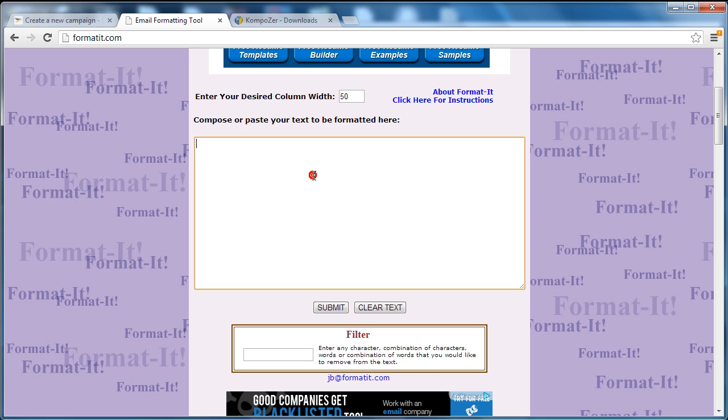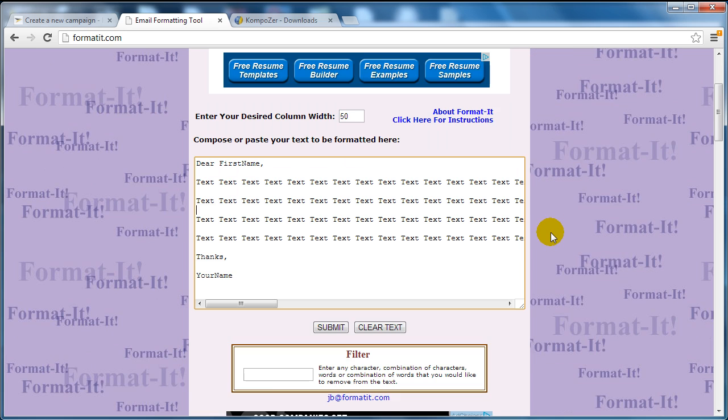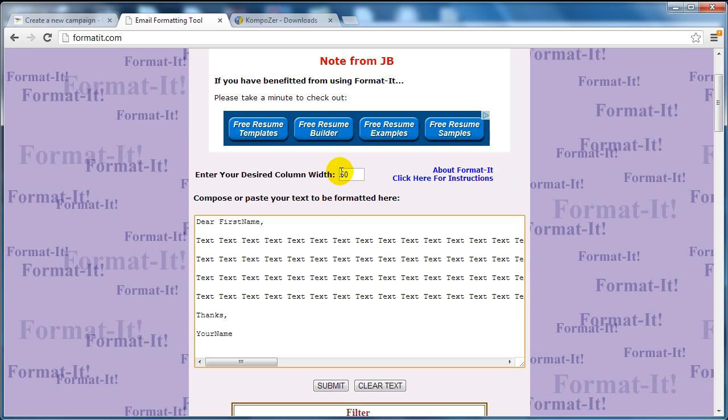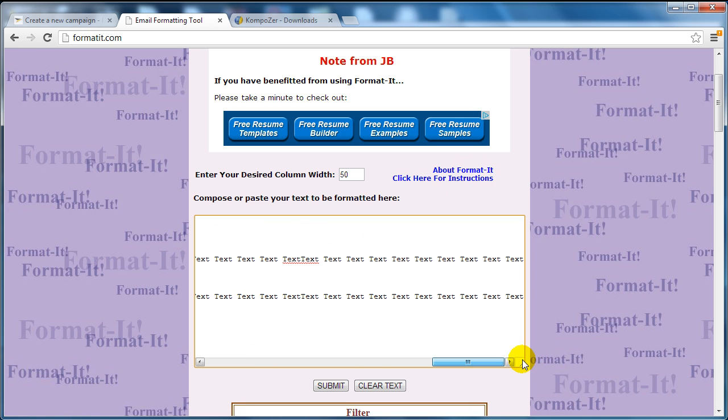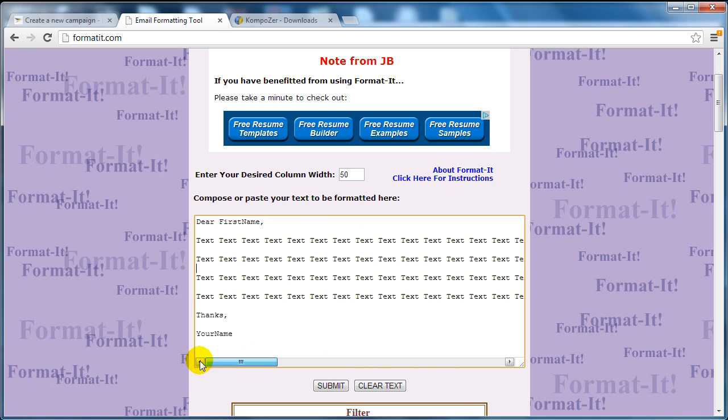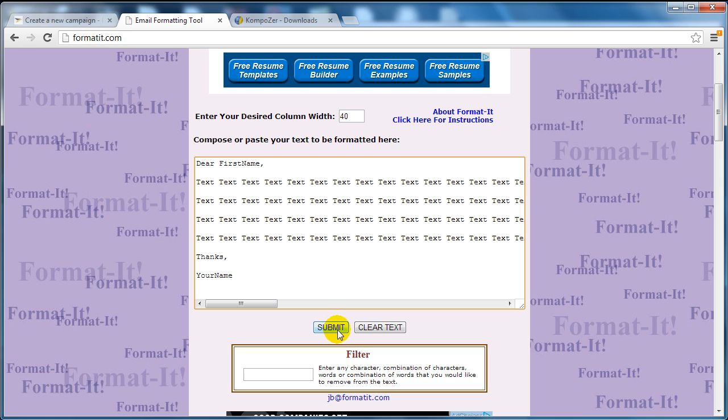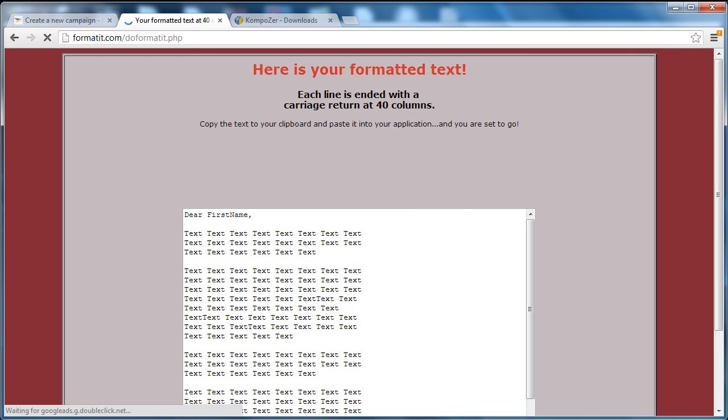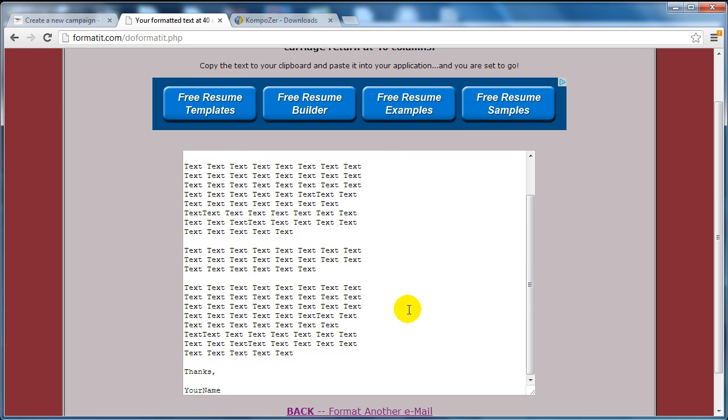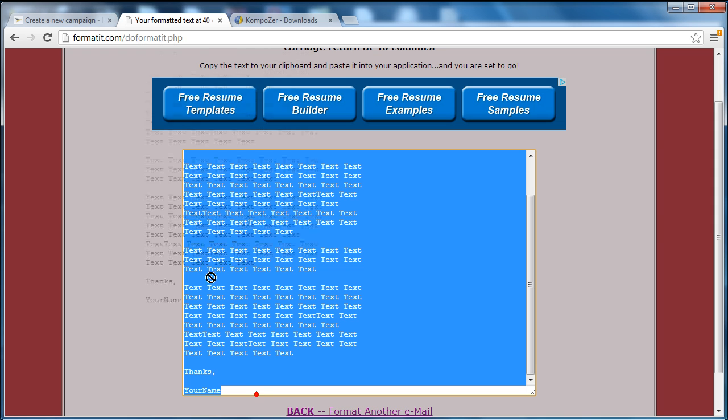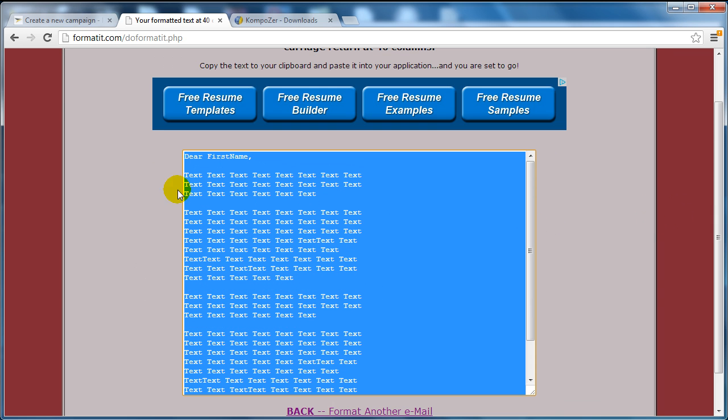All you have to do is simply copy the text here, and you want to make sure that the text is not word-wrapped. Don't worry that it goes all the way over here because we're actually going to format the text. You want to choose a column width—we're going to say something like 40—and click on submit. As you can see, it nicely formats the text so it's easily readable.